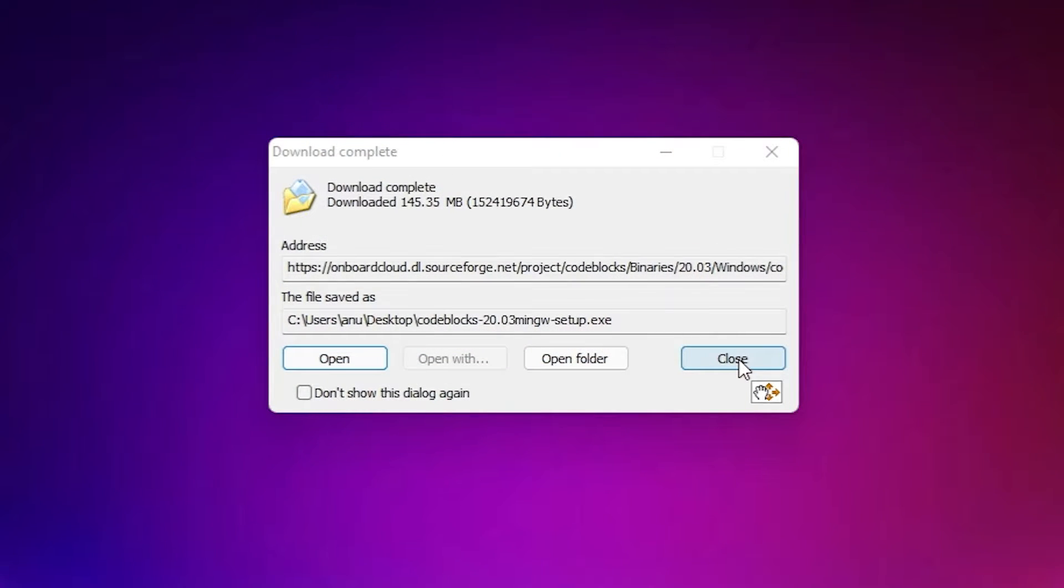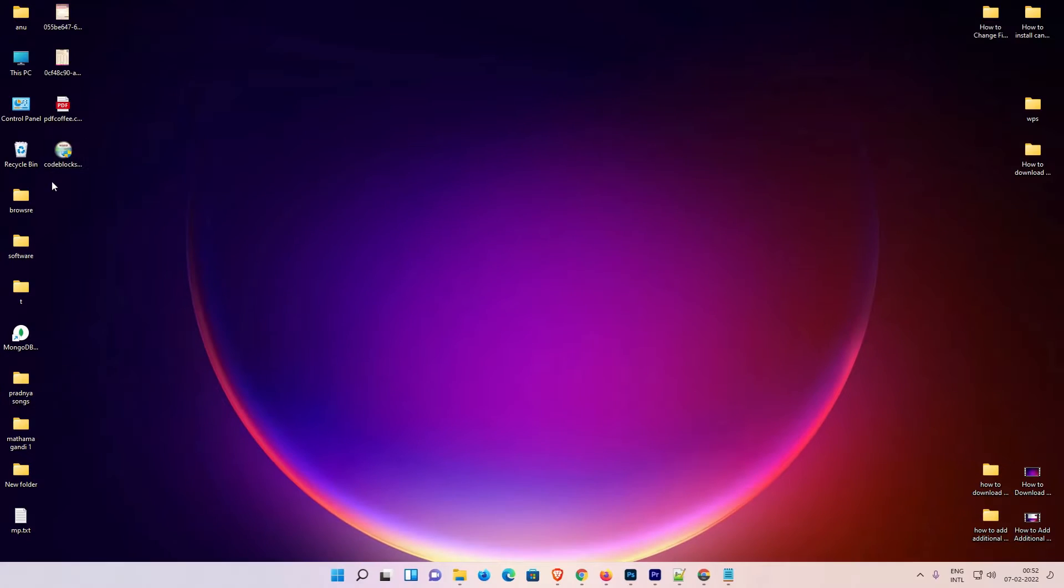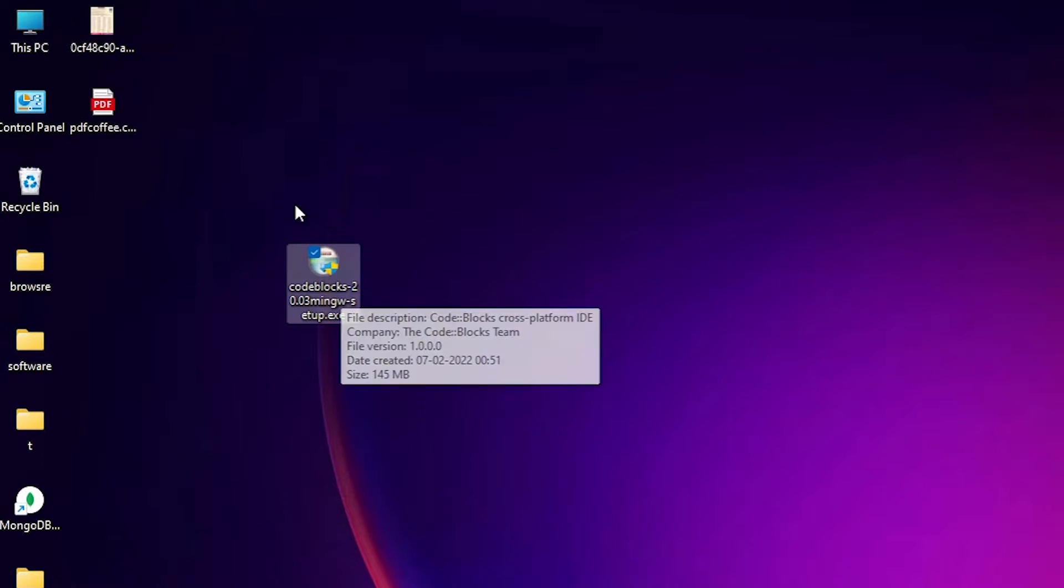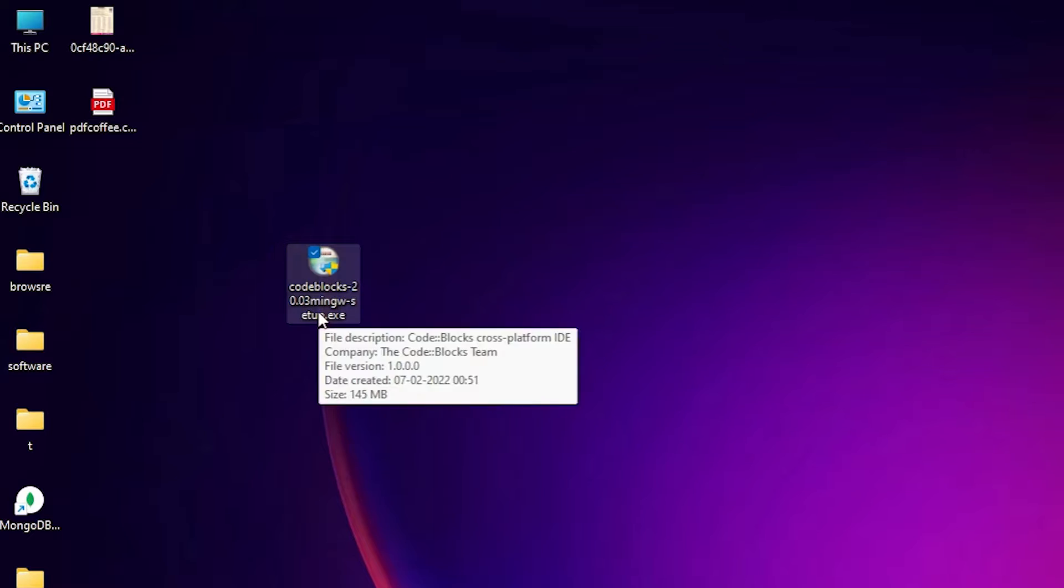Now the download is completed. Here is our dot exe file. Double click on this file.